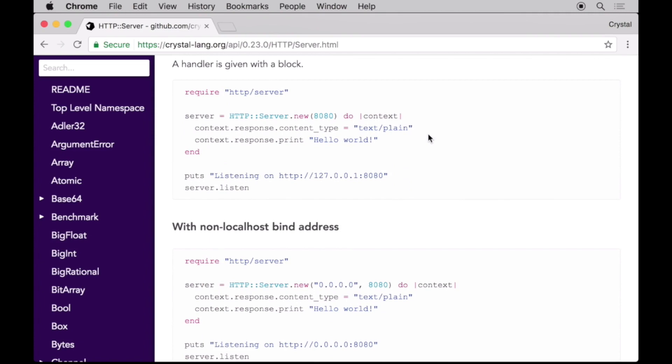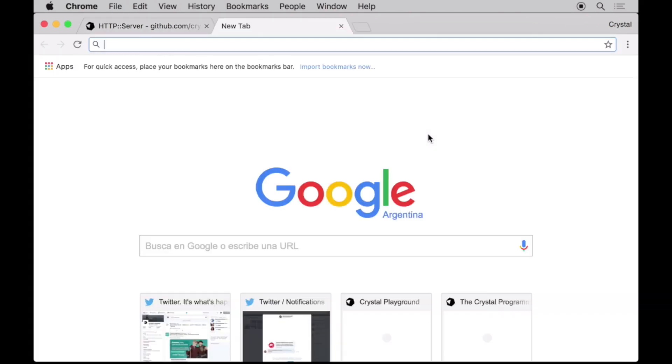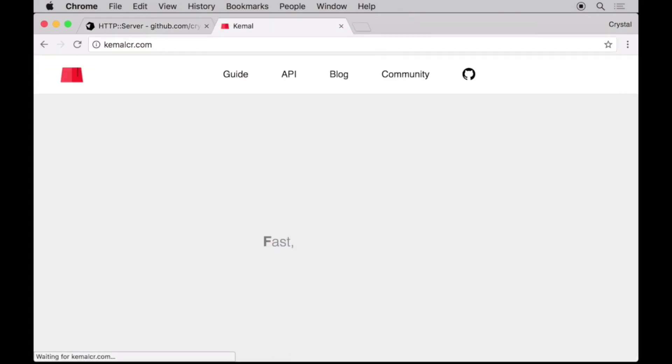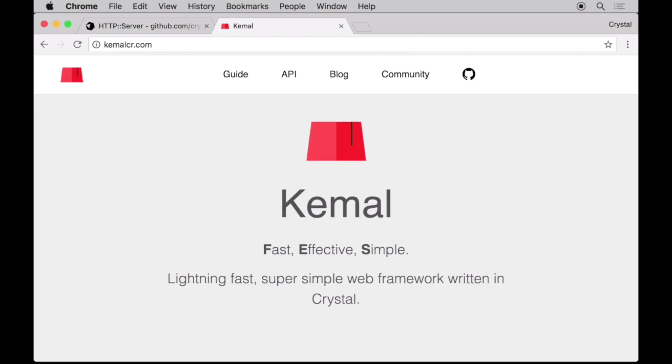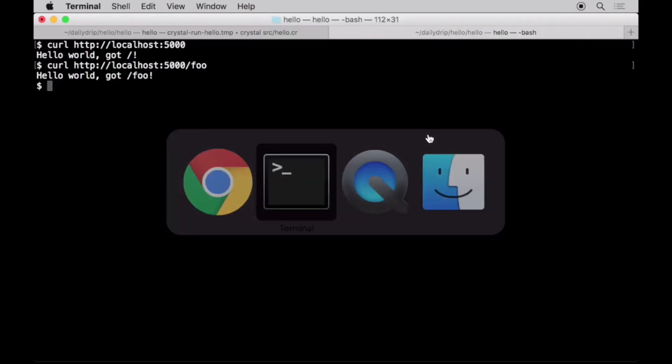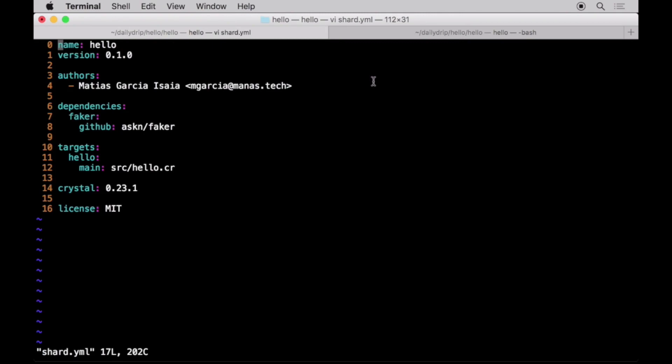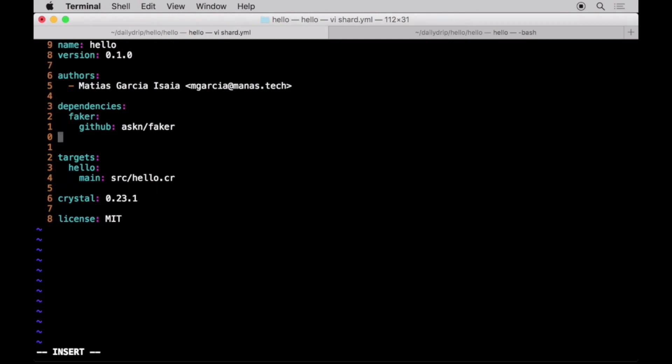Now, in order to build a more interesting web application with routing and templating support out of the box, we'll add Kemal as a dependency. Kemal is one of the, if not the most, popular web frameworks for Crystal and is inspired by Ruby Sinatra. So let's add Kemal as a dependency in our shard.yaml file and install it.